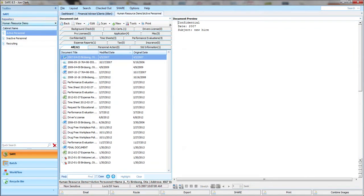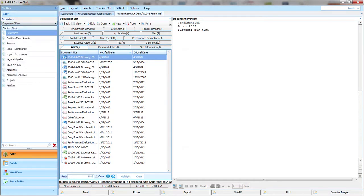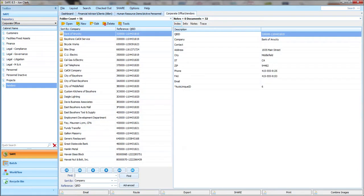If you're in accounting you may have a vendors cabinet where you can have a folder for each vendor and so forth.